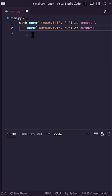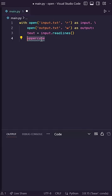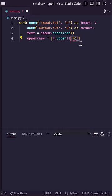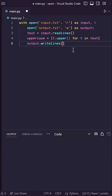And then in here, I'll read the lines from my input file and I'll change it all to uppercase using some list comprehension. So t.upper for t in text, and then I can do output.writelines and write out our uppercase text.